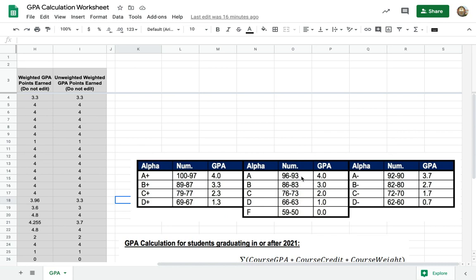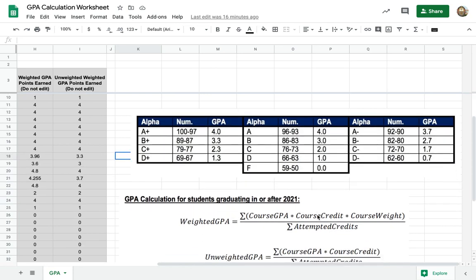If you drop down to a 92 to a 90, that's a 3.7. You get zero credits if you don't pass the class.